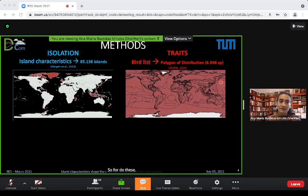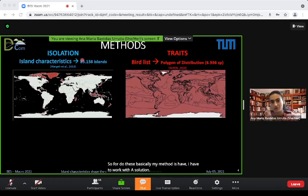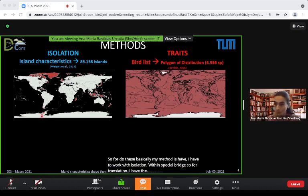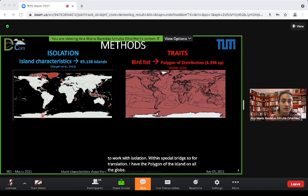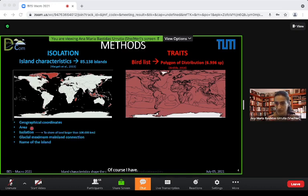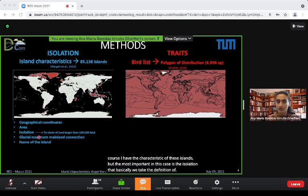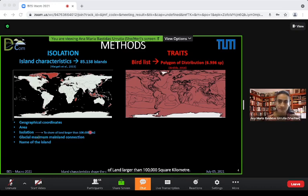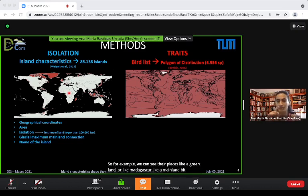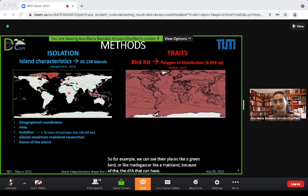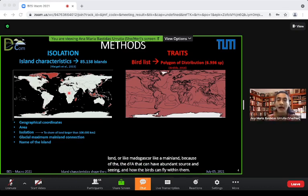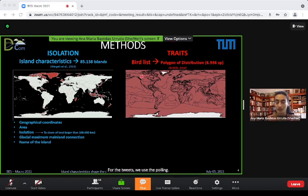For the methodology, I work with isolation and dispersal traits. For isolation, I have polygons of islands across the globe — roughly 85,000 islands. The key variable is isolation, defined as the distance from the shore of the island to the shore of a land mass larger than 100,000 square kilometers. So places like Greenland or Madagascar are considered mainland, because of their source-sink effects on bird dispersal.